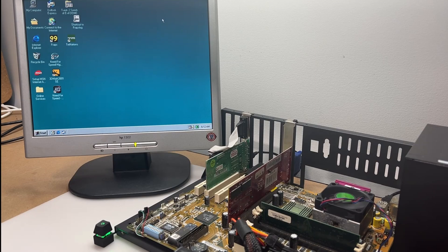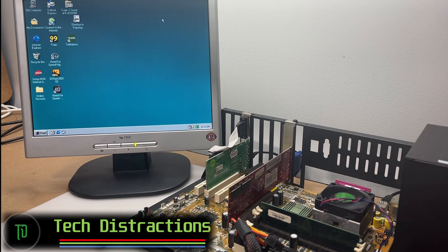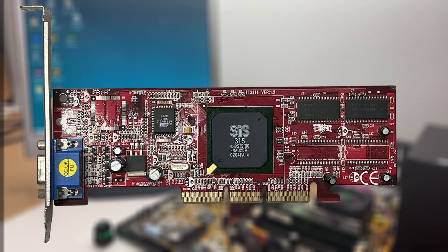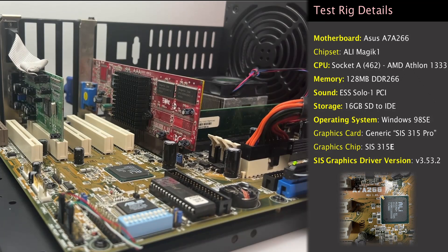Hello and welcome to another Tech Distractions video. In this one I'm taking an in-depth look at a little graphics card that some of you might have seen around in the early 2000s. It's the 315E from Silicon Integrated Systems or SIS. I'll be testing it out on a variety of Windows 98 games from around a similar time period and using the same test rig from my previous Nvidia Vanta LT project.